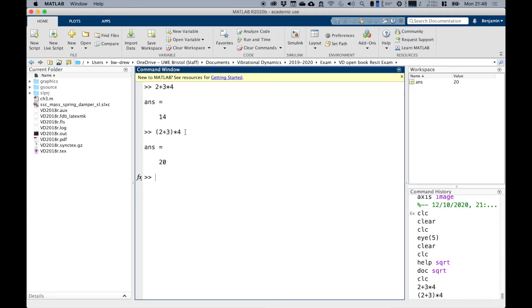Whereas this one, we've got some parentheses in here, so it does the 2 plus 3 first, then times 4, giving us an answer of 20. Bear that in mind when you're doing it: parentheses, then multiplication and division, and then addition and subtraction.